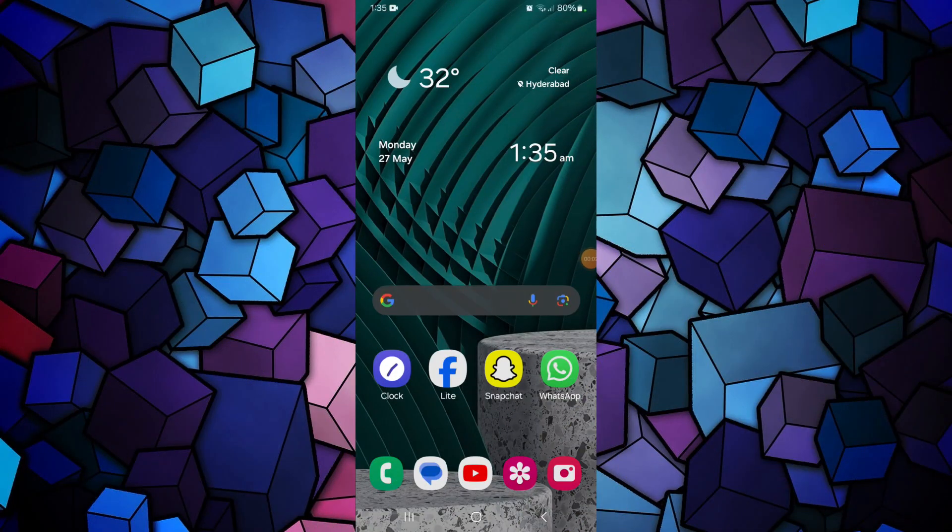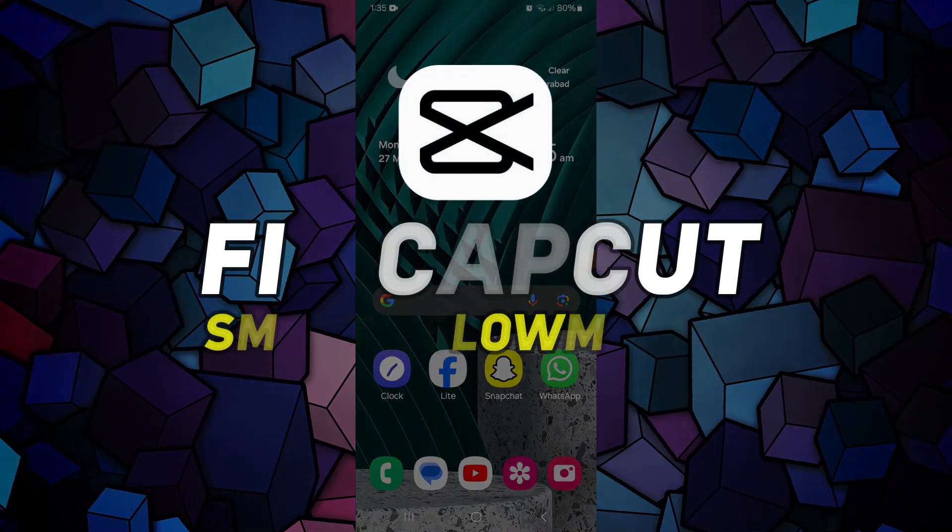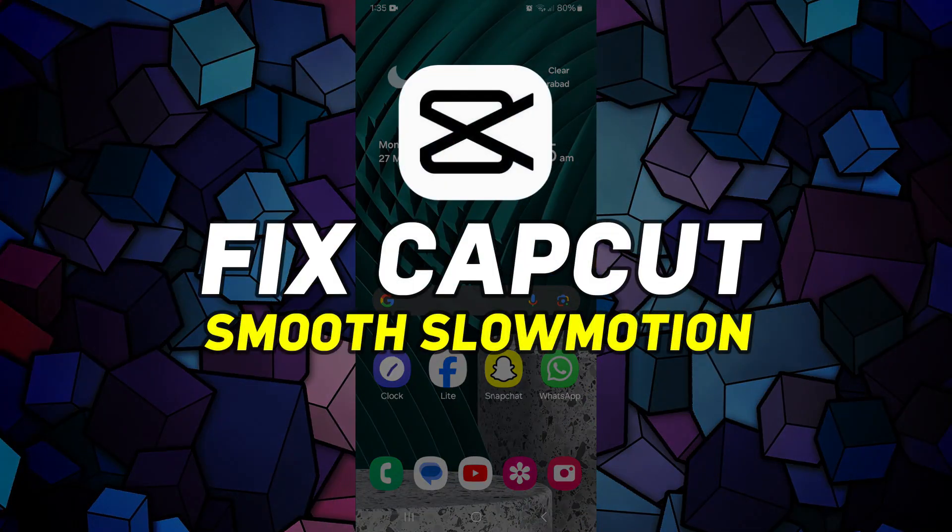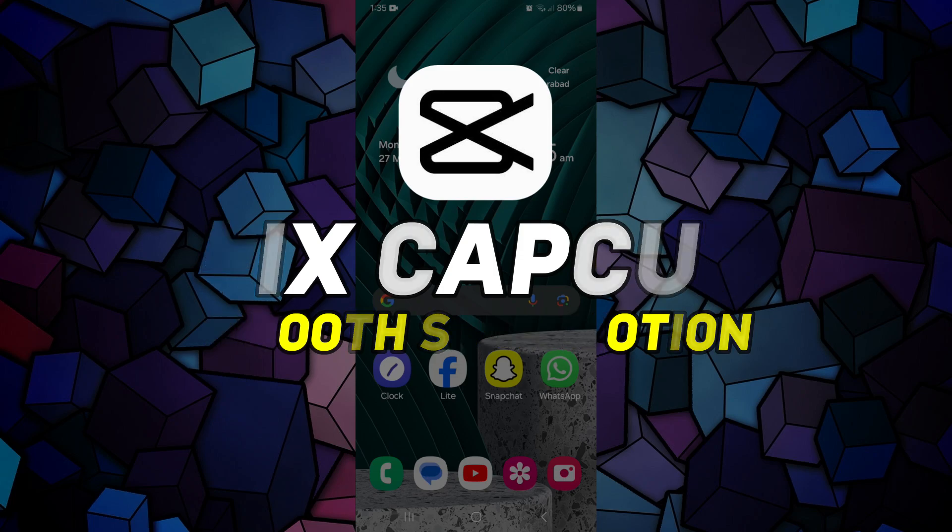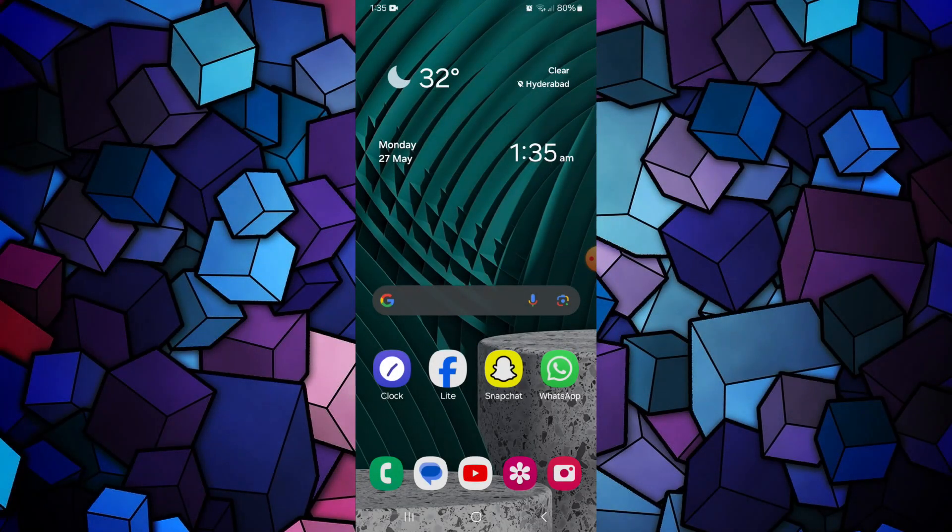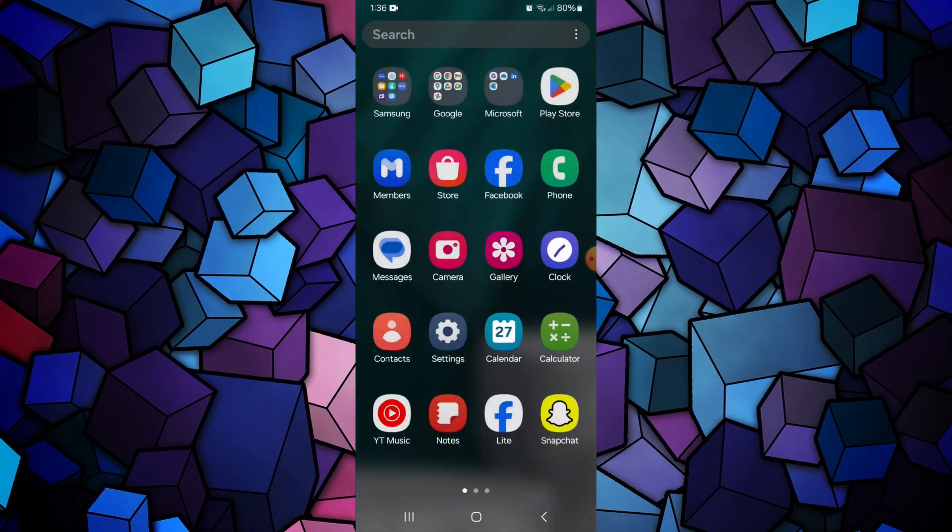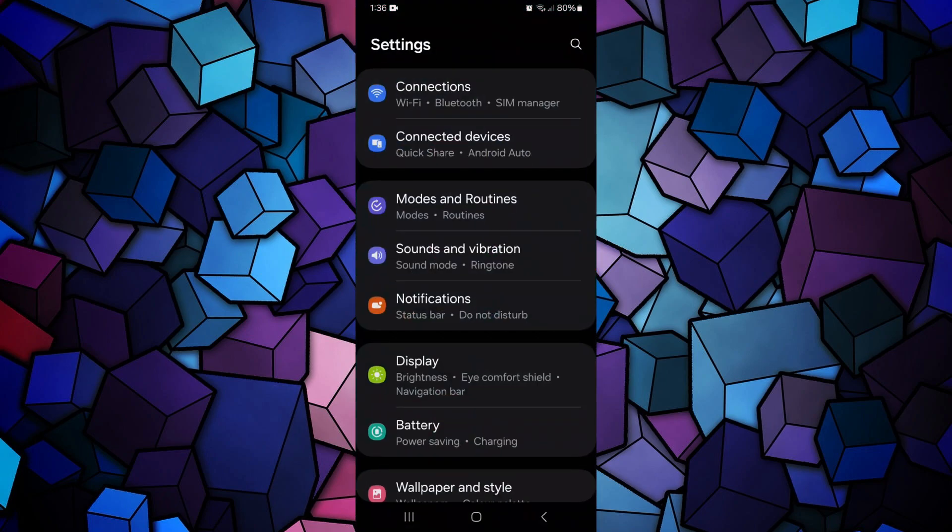Hey guys, in this video I'll show you how you can fix CapCut smooth slow motion not working. All right, so let's begin with the video. First of all, open the Settings app on your mobile device.